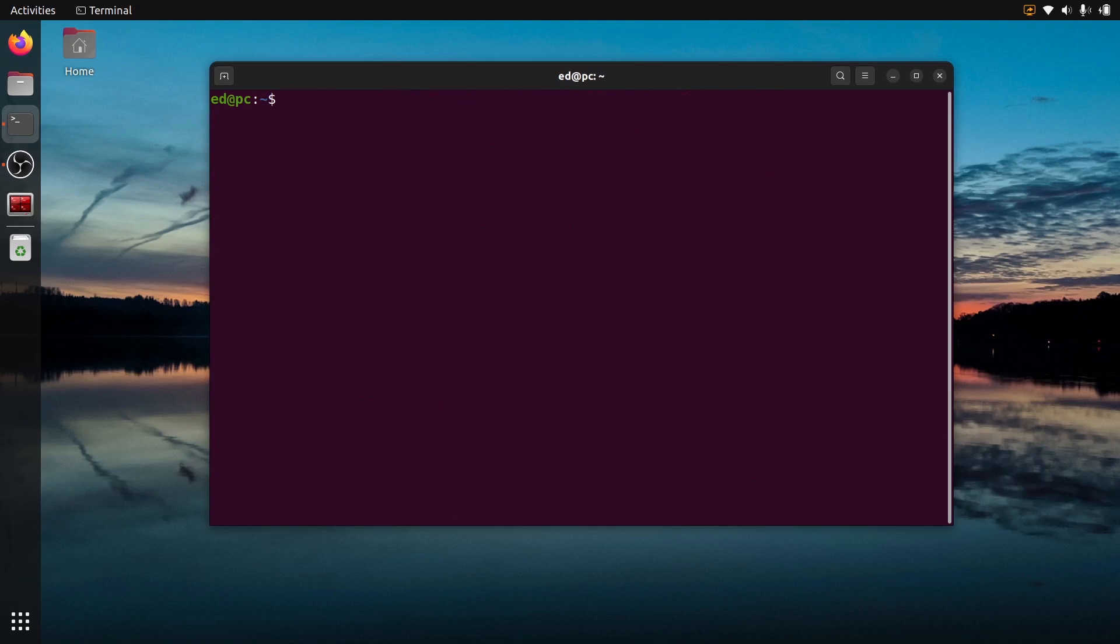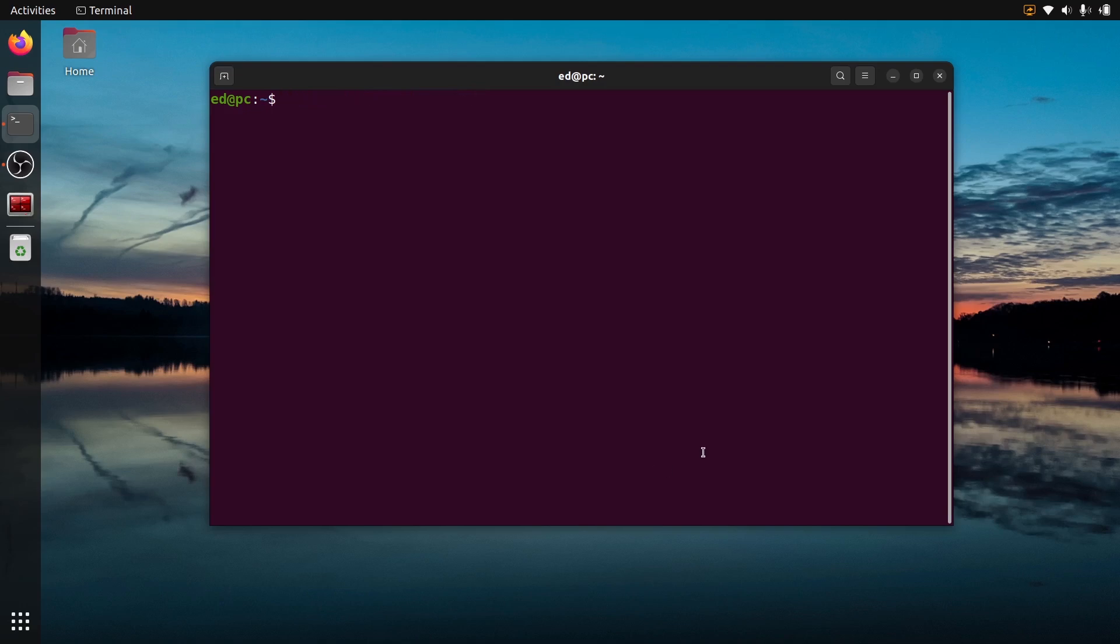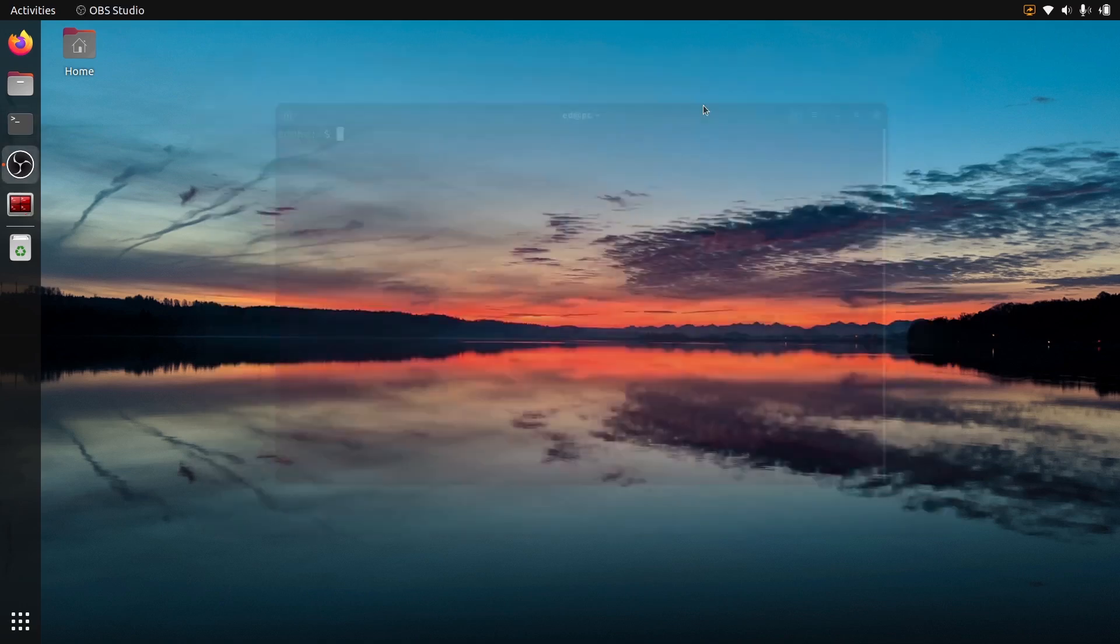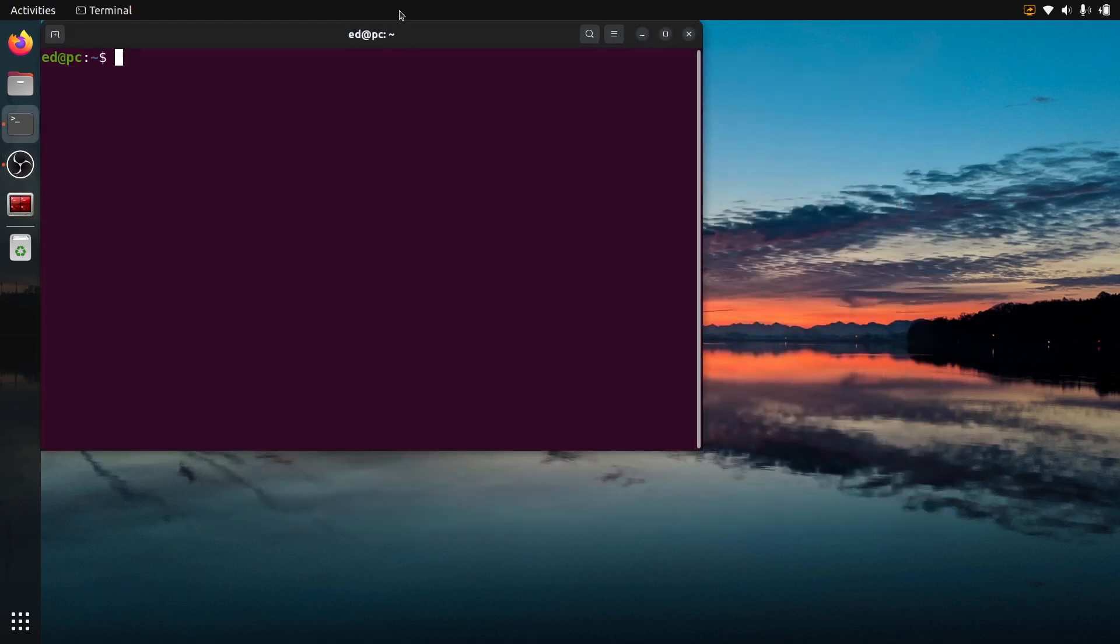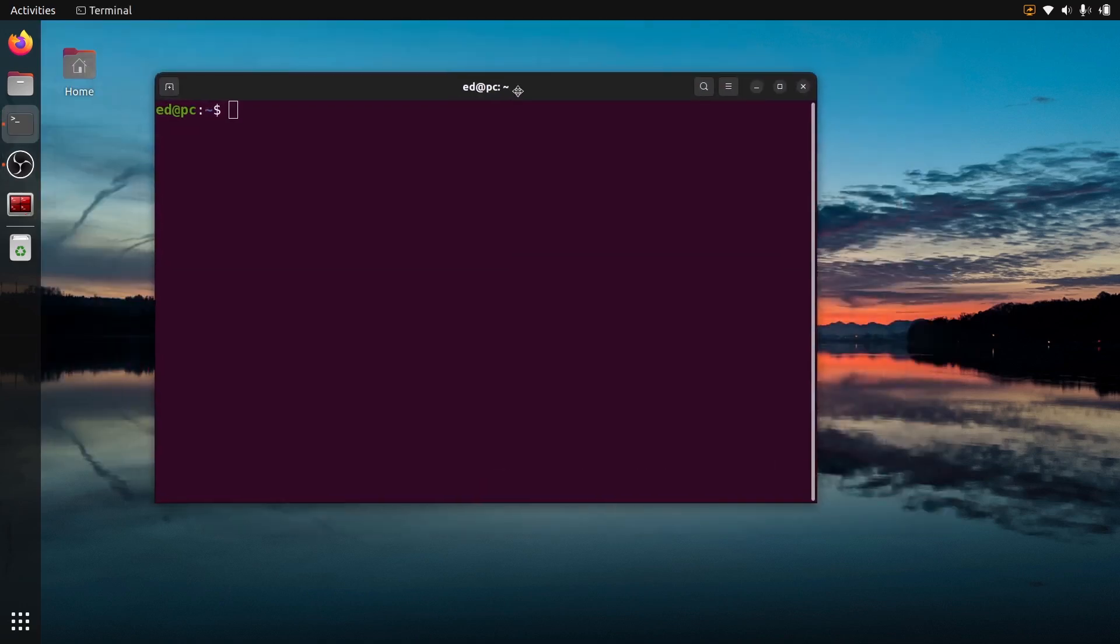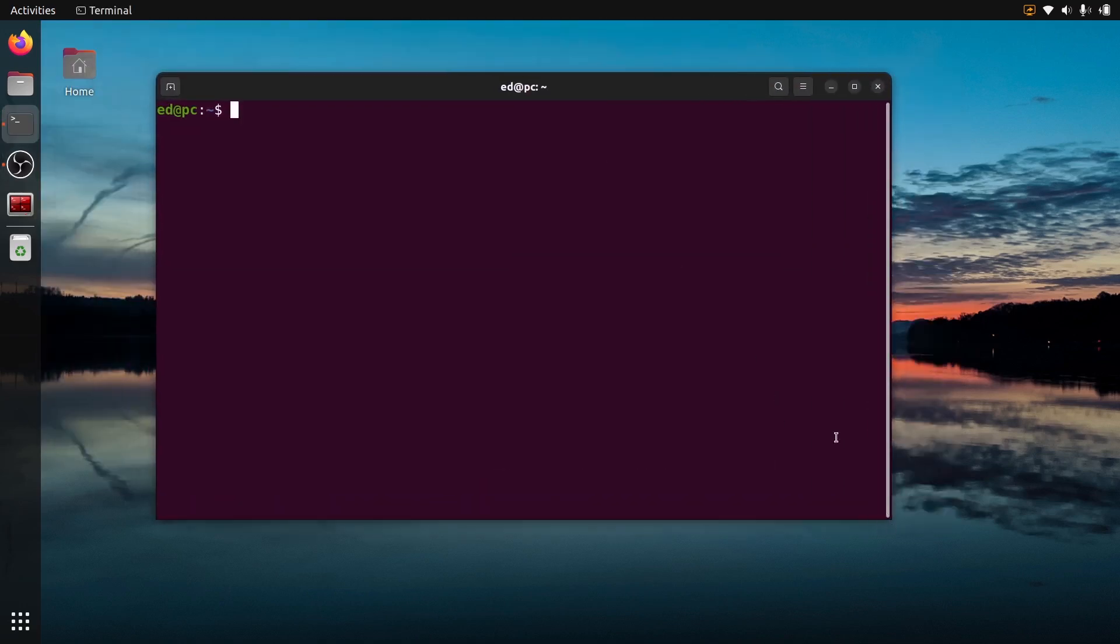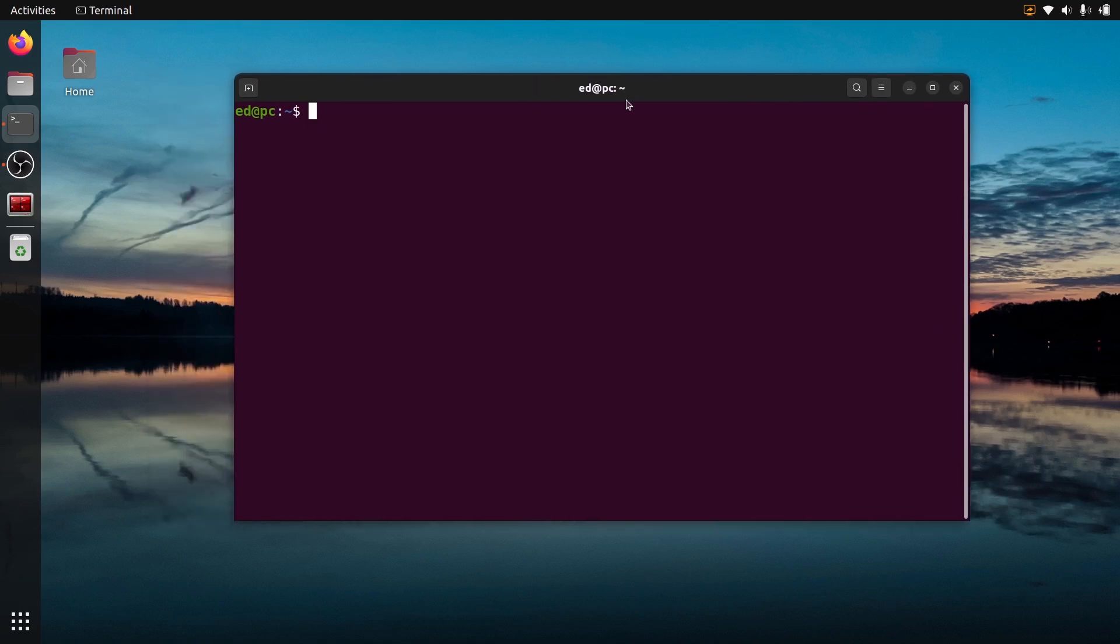The last option, but that should already work, is just to do sudo apt install Gazebo. But first try with the ROS packages. Once you have this, make sure you source your environment, and now you have Gazebo installed and set up.